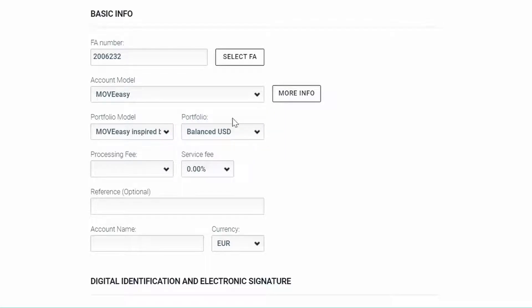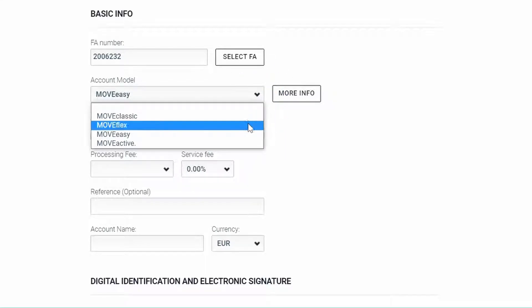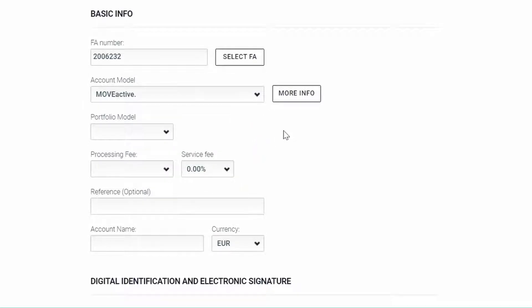The portfolio field for the MoveActive account model is actually on one of the later pages because we have also added an investor profile questionnaire section. And after answering those questions, there will be the option to select the correct portfolio.